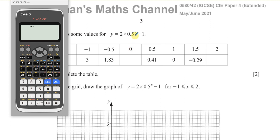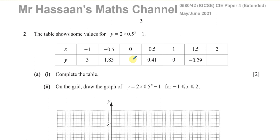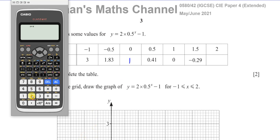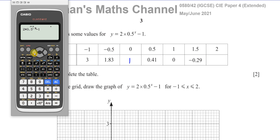First of all, the first one is no problem — we put 0 instead of x. You'll have 2 times 0.5 to the power of 0, which is 1. So it's 2 times 1 minus 1, which is going to be 1. But what I would suggest is you write the expression as it is — 2 times 0.5 to the power of — then choose a value they've already given us. For example, let's choose 1.5, then put minus 1.